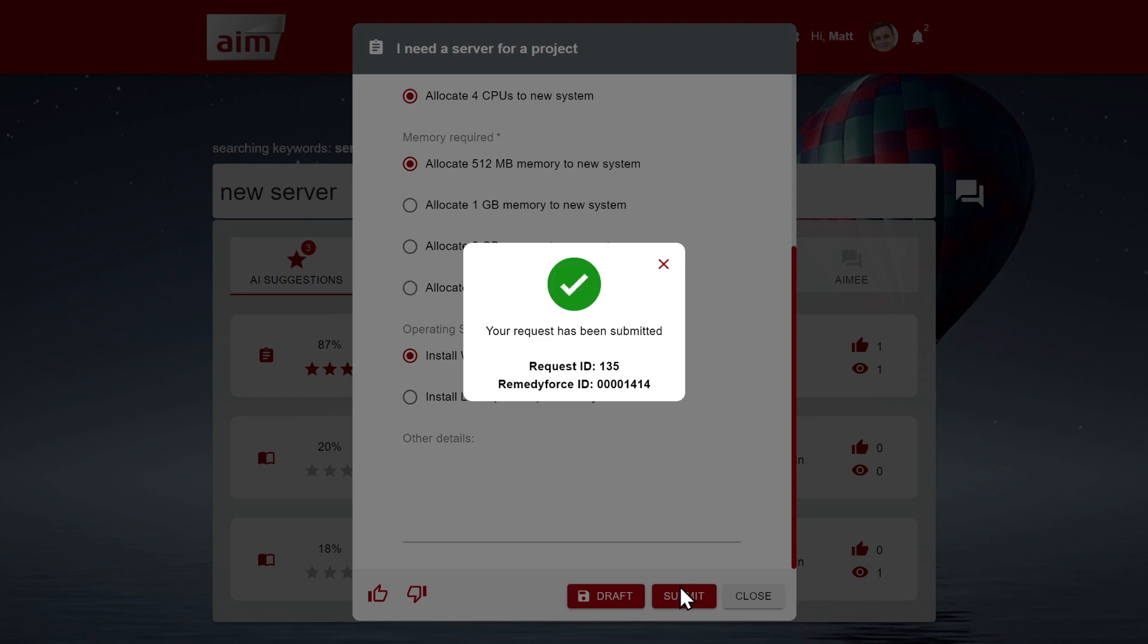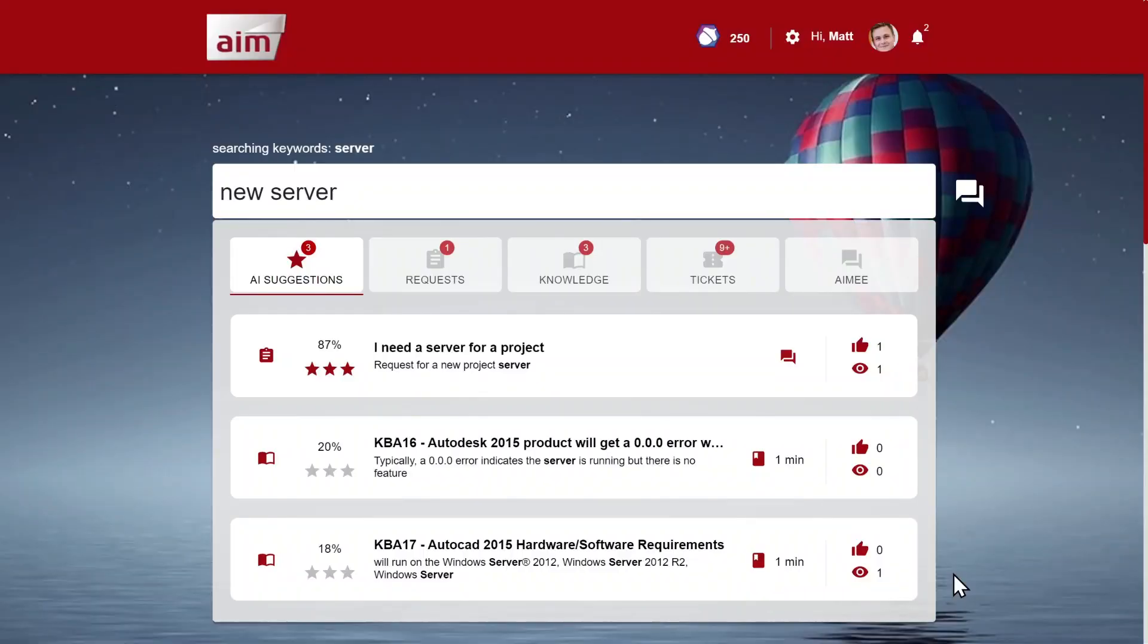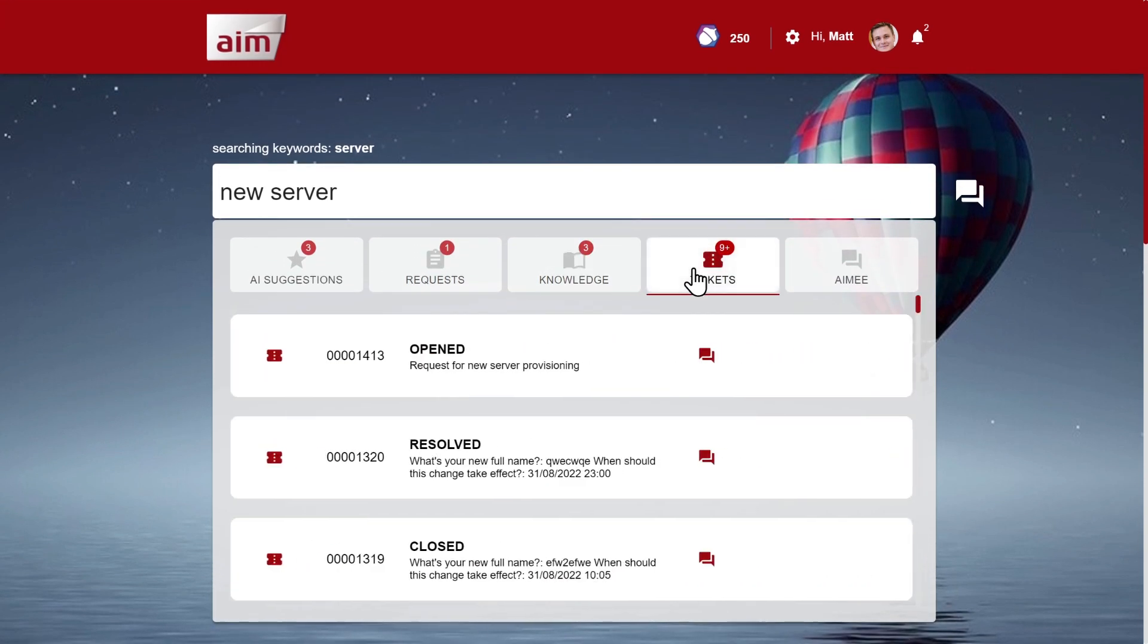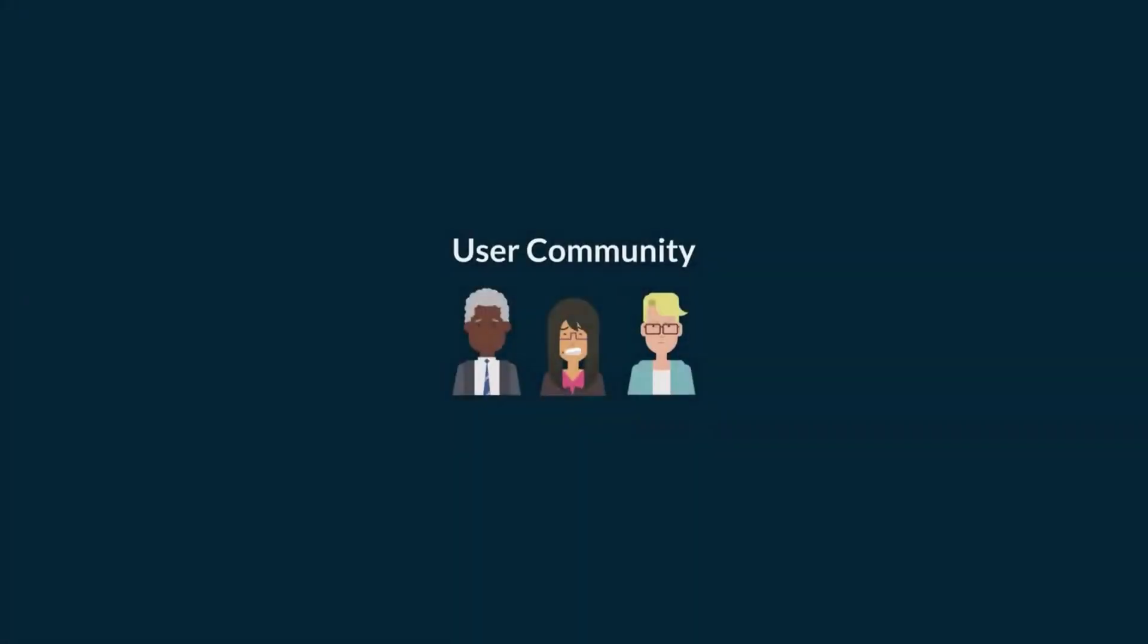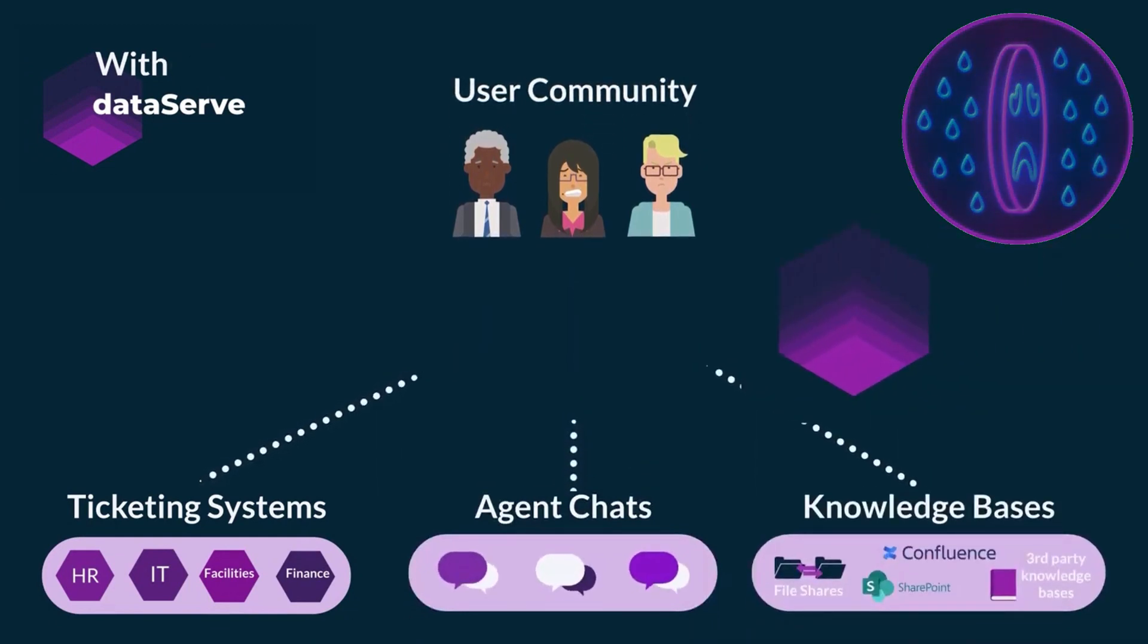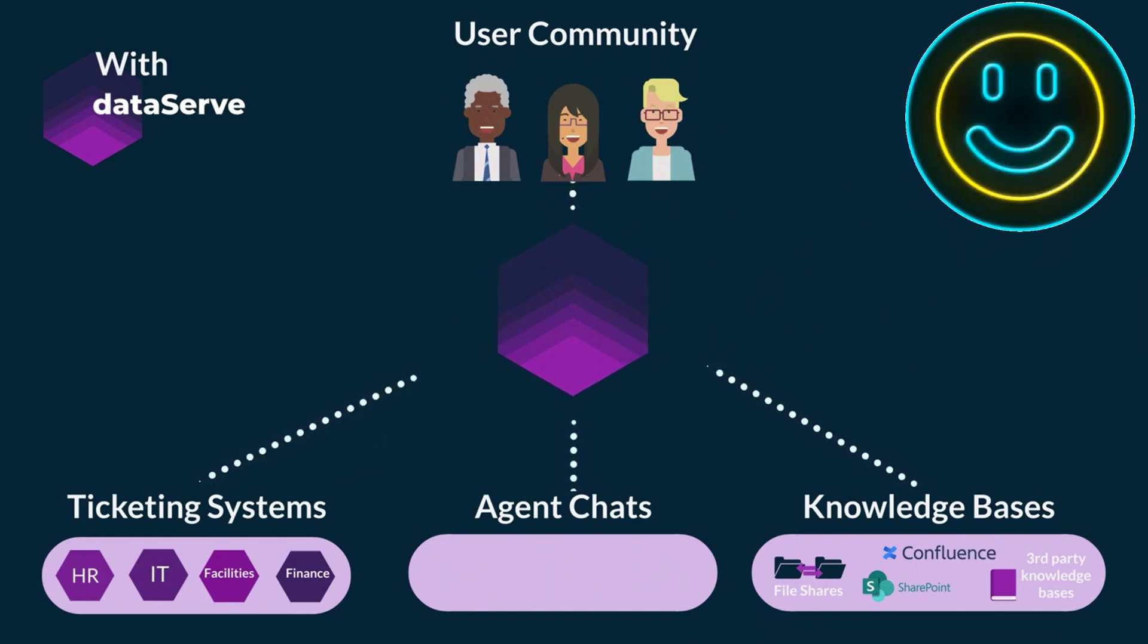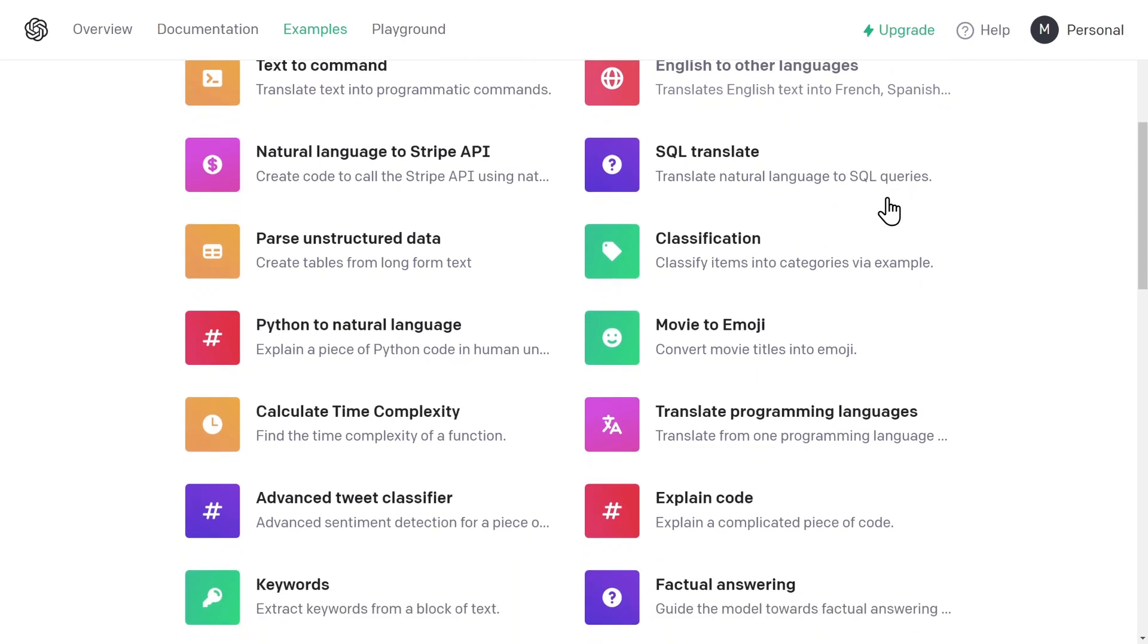DataServe also sits on top of knowledge bases and document repositories such as SharePoint and Confluence, and this provides user communities with a single search engine to find anything they're looking for, such as self-help articles, company policies, news, and events. And because large enterprises traditionally rely on many systems to conduct their business, this complicates self-service. DataServe simplifies access to information, raising self-service adoption and therefore reducing the strain on frontline teams.